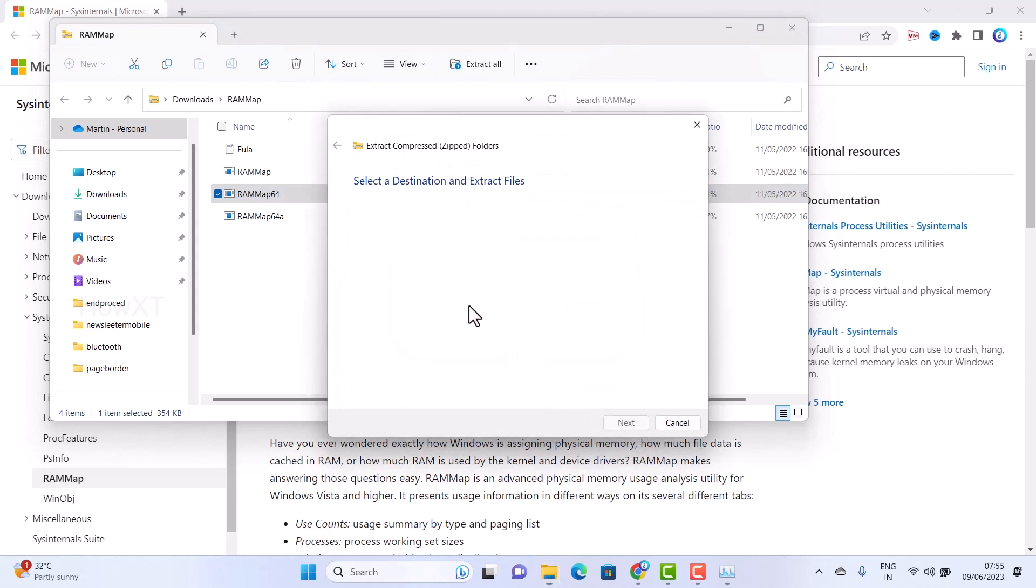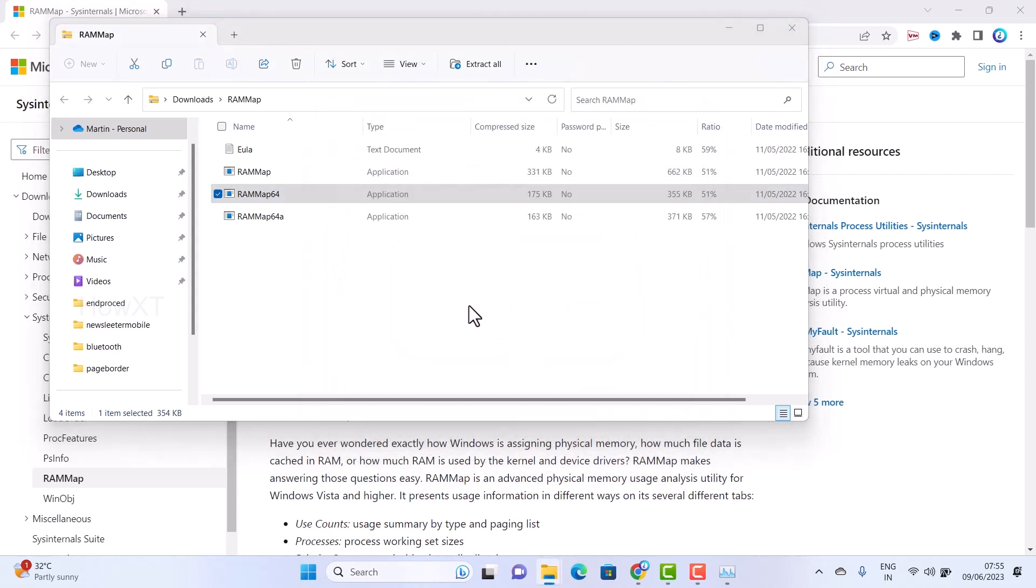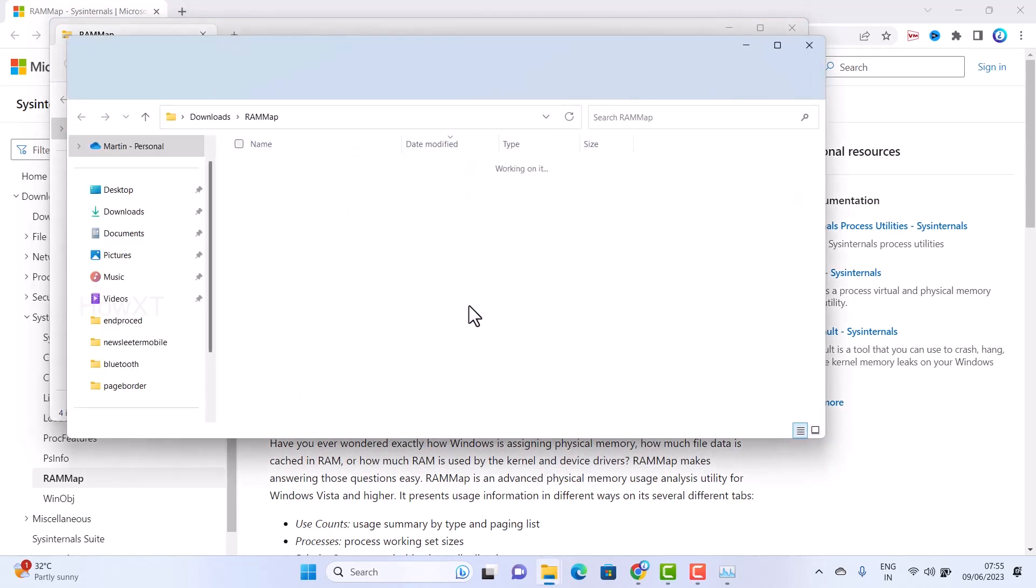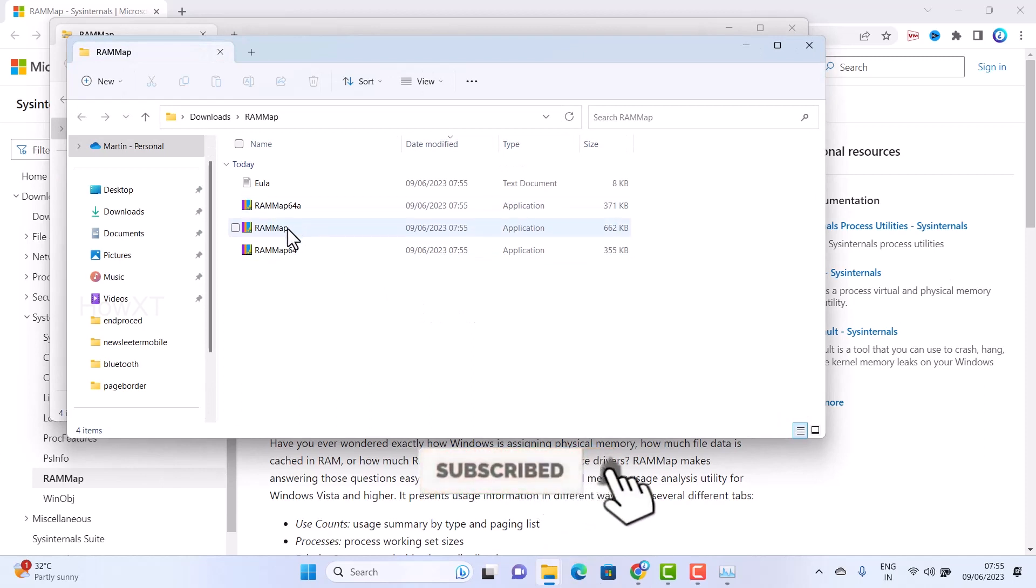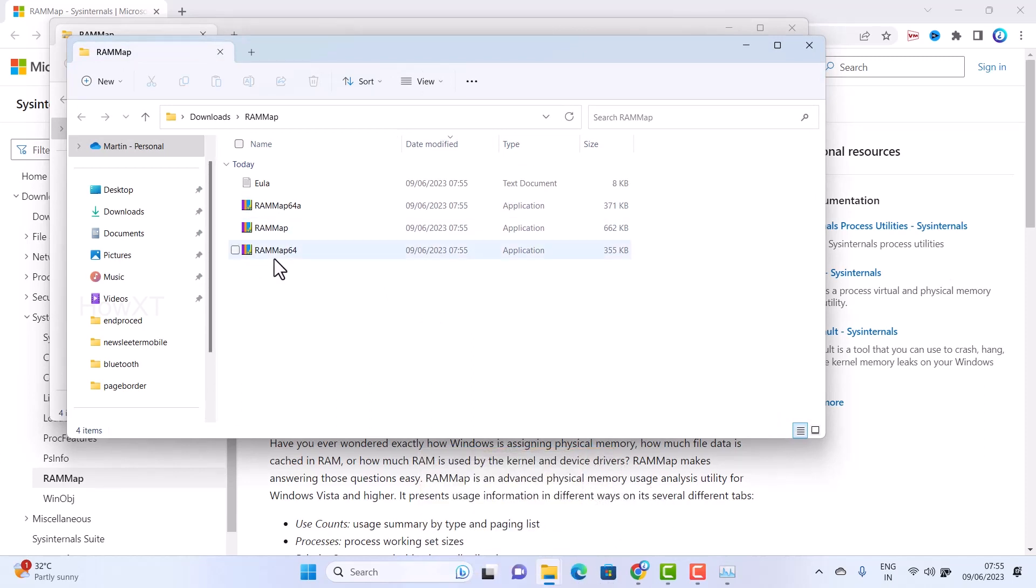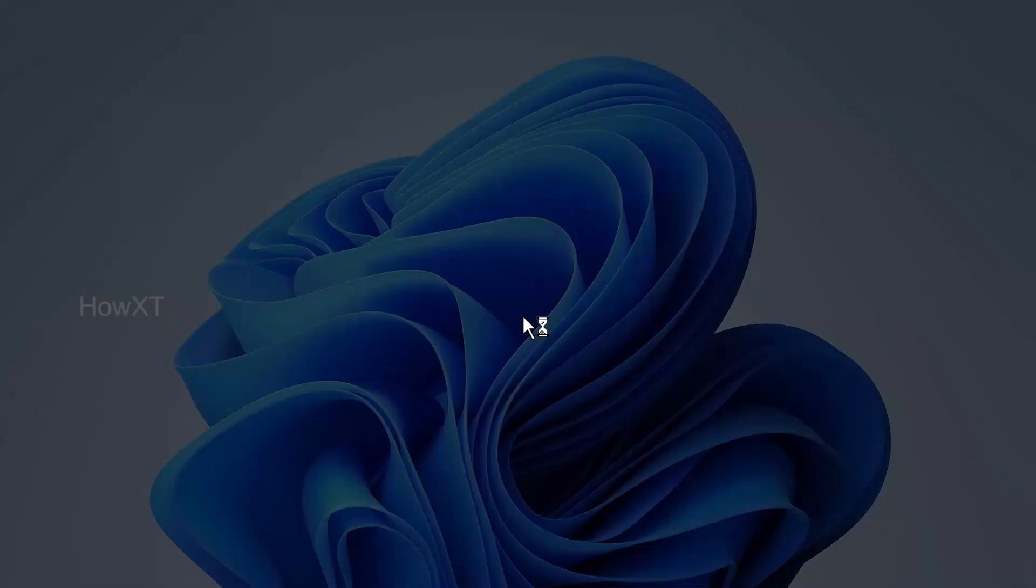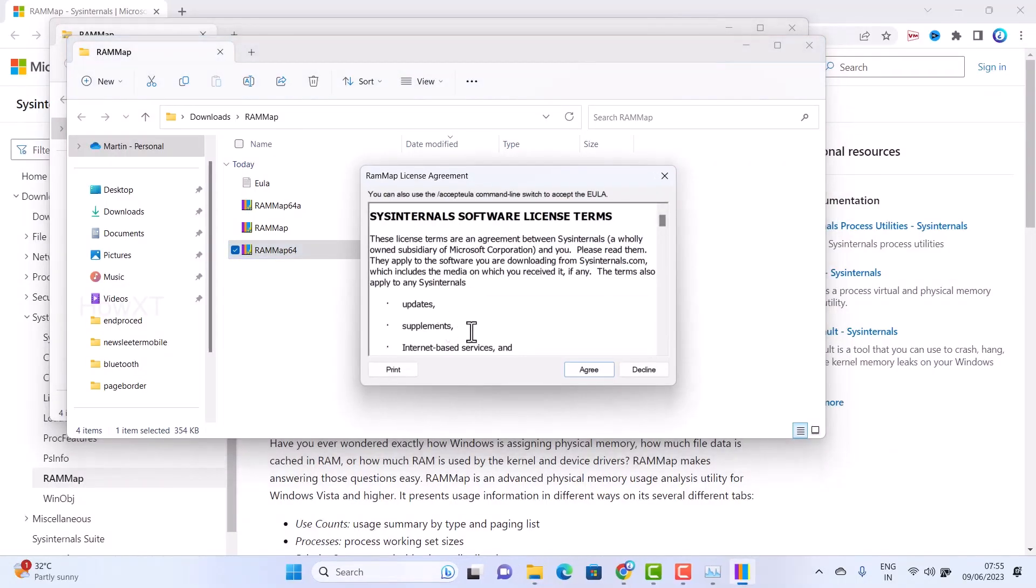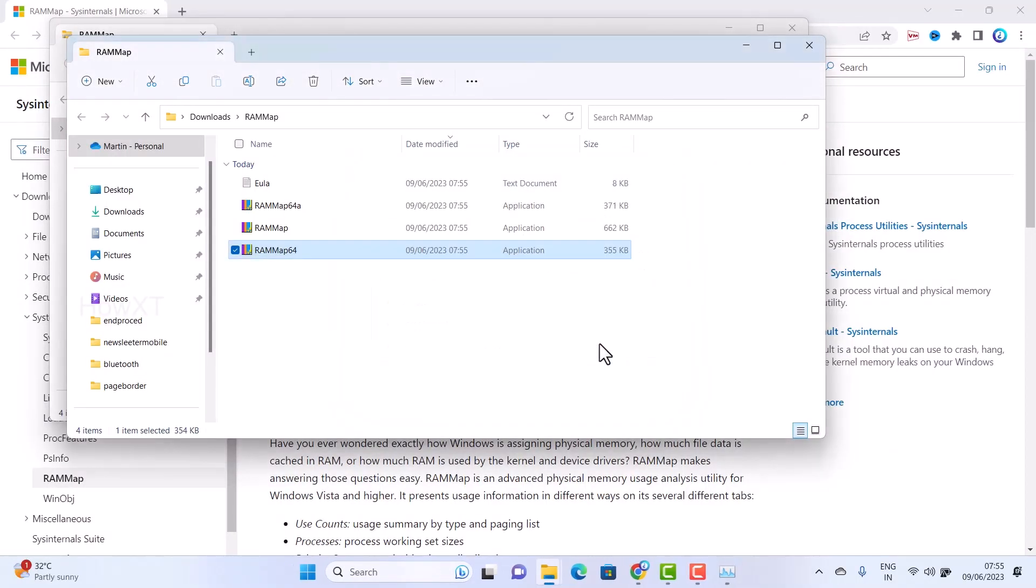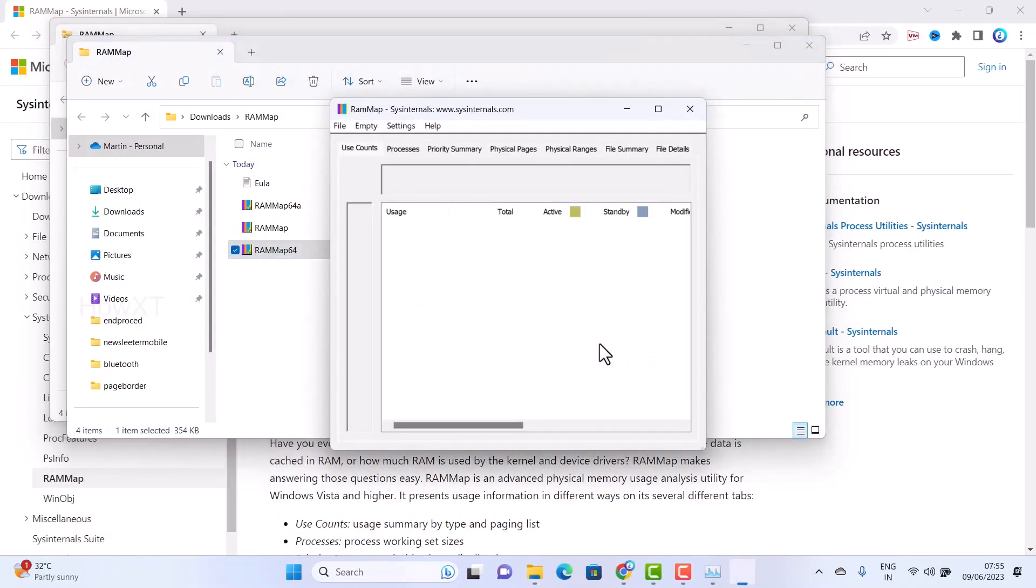Once you extract all, it will extract all the files. I have extracted it here. This is the RAM map application, 64-bit and 32-bit. Just double-click on the application. Now I want to show you in real-time. Run this application and agree to the terms.